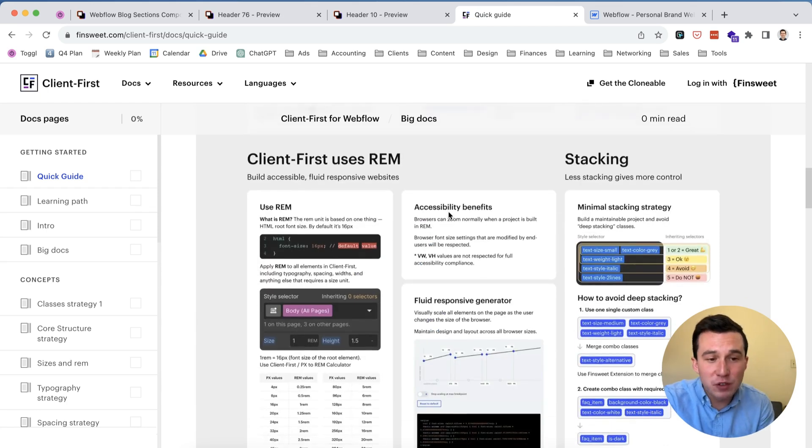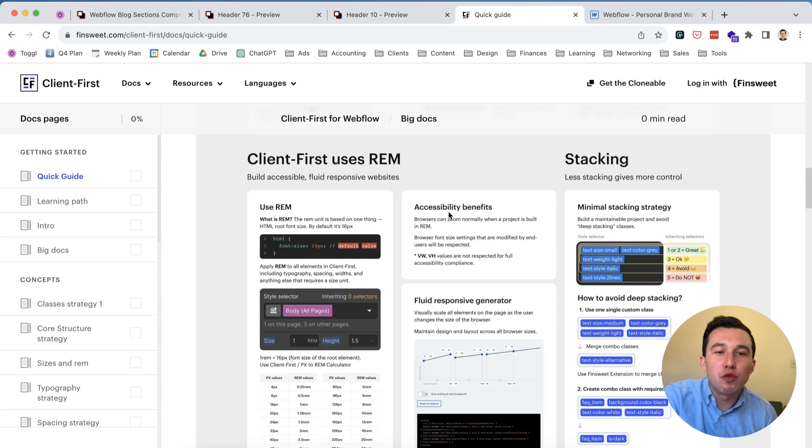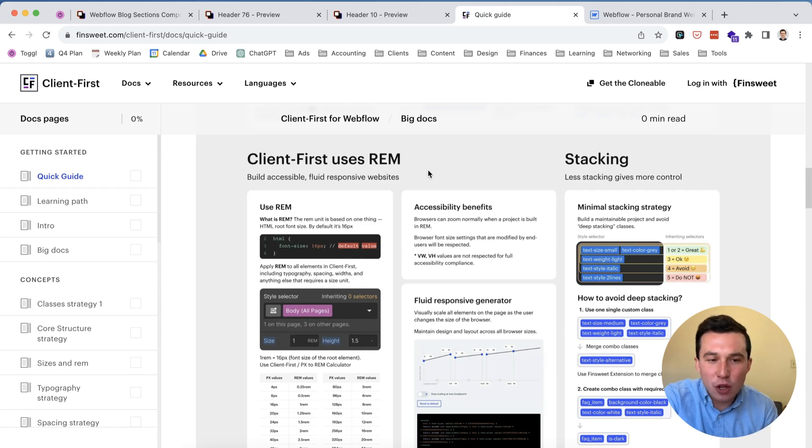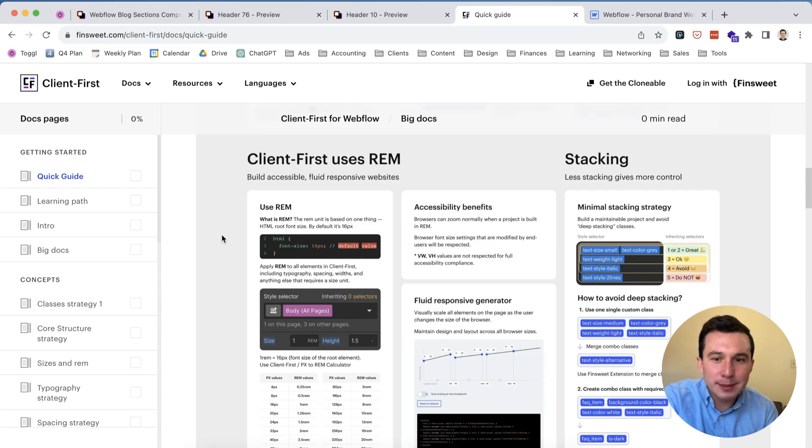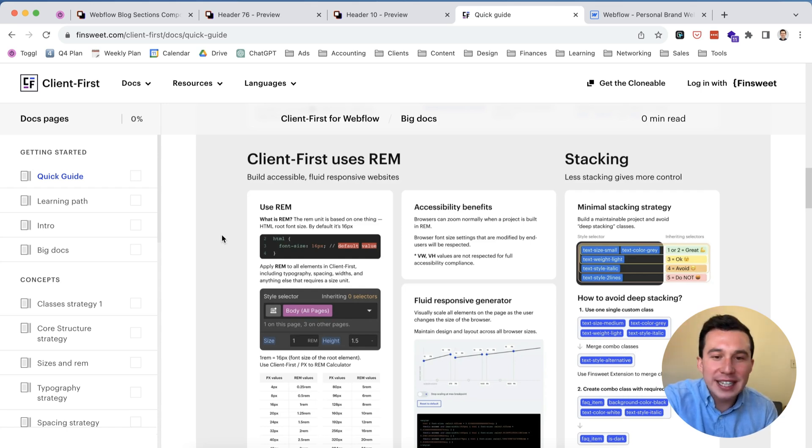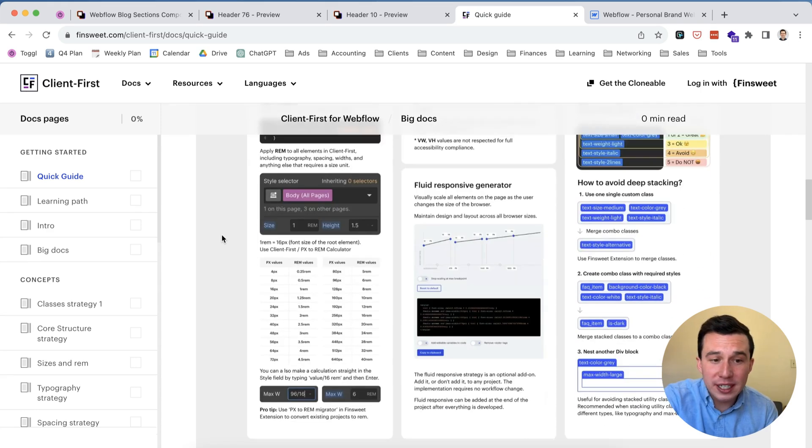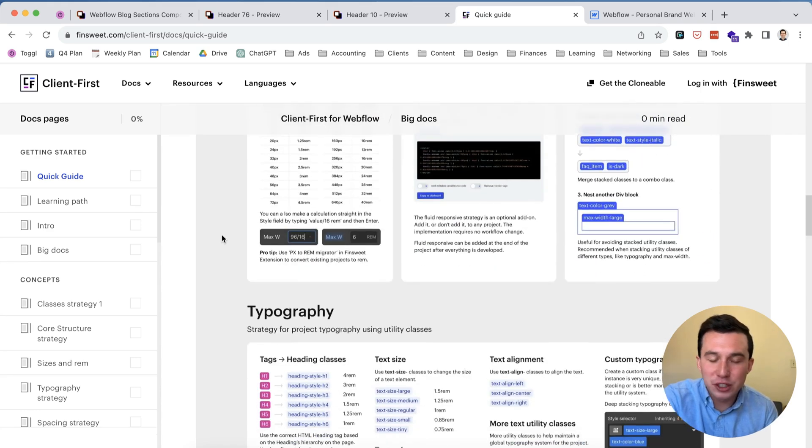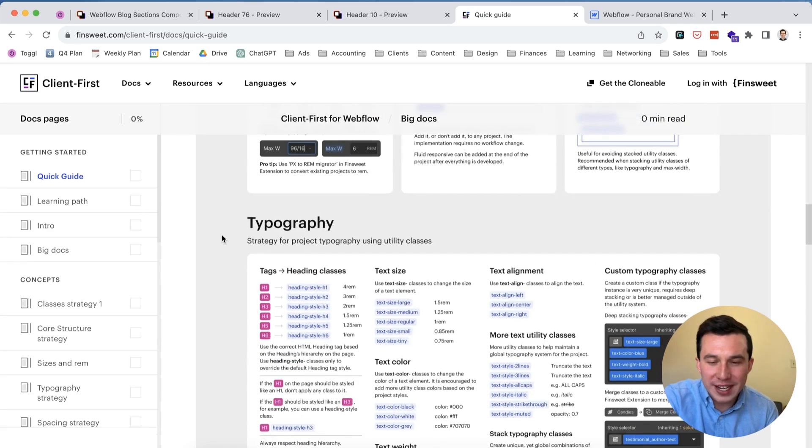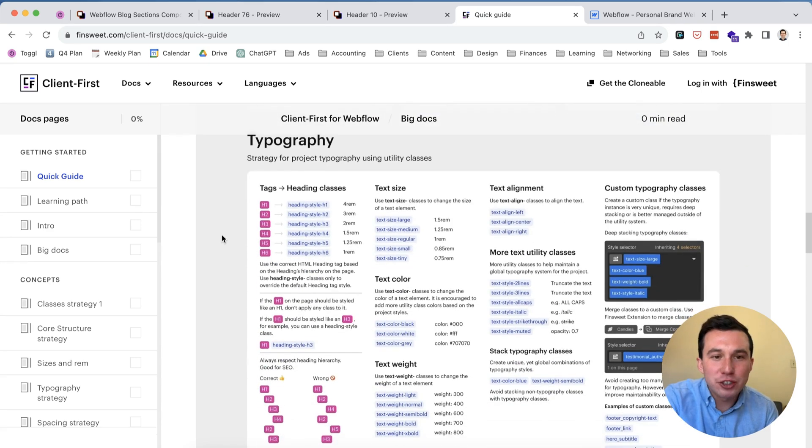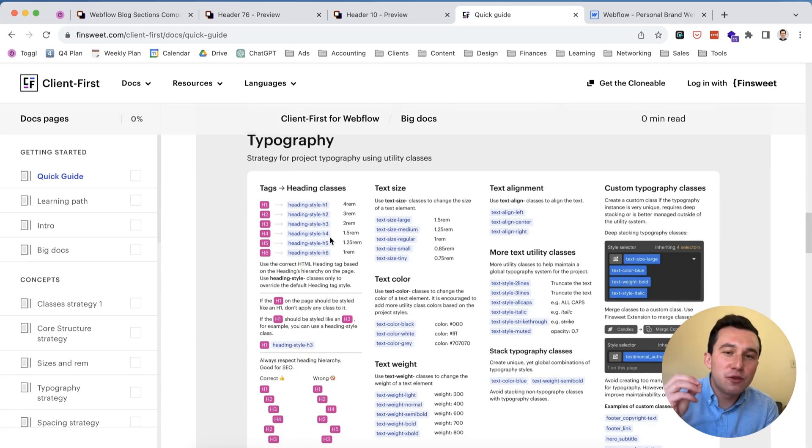Another really big benefit of the Client First framework, especially coming from System Flow which I was used to, is that it uses rem for spacing and margin and padding and sizing and all that type of stuff. This is a much more accessible and more like fluid responsive way to use sizing and type and all that type of stuff, so definitely would recommend using this over pixels or other the static type metrics.